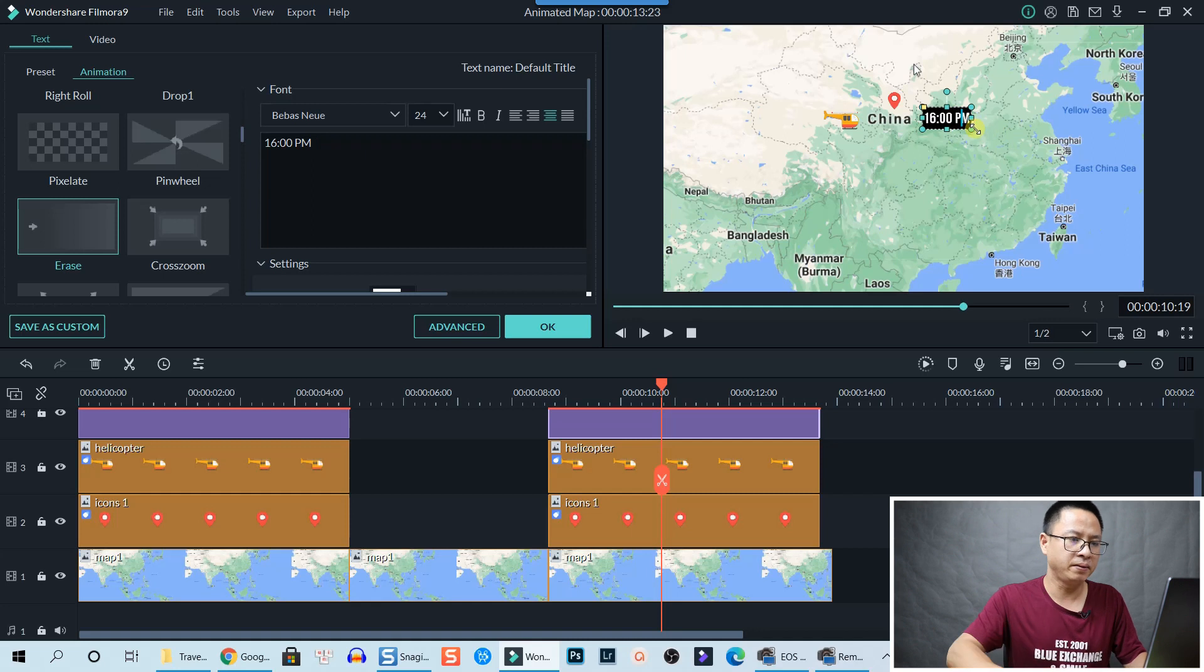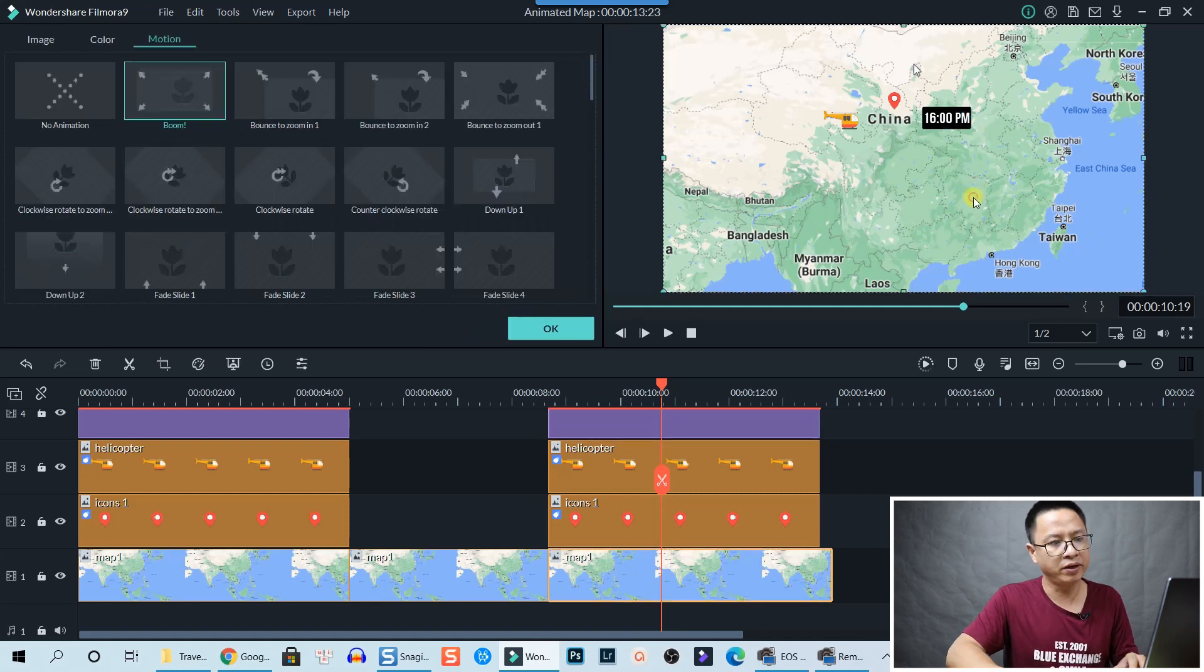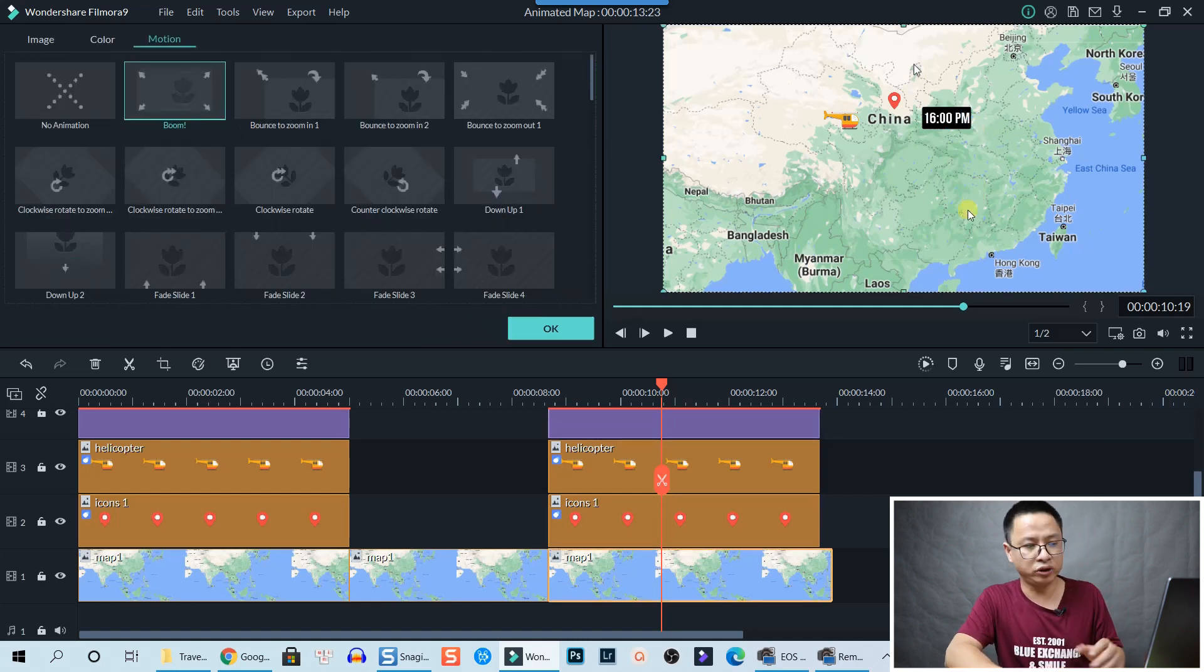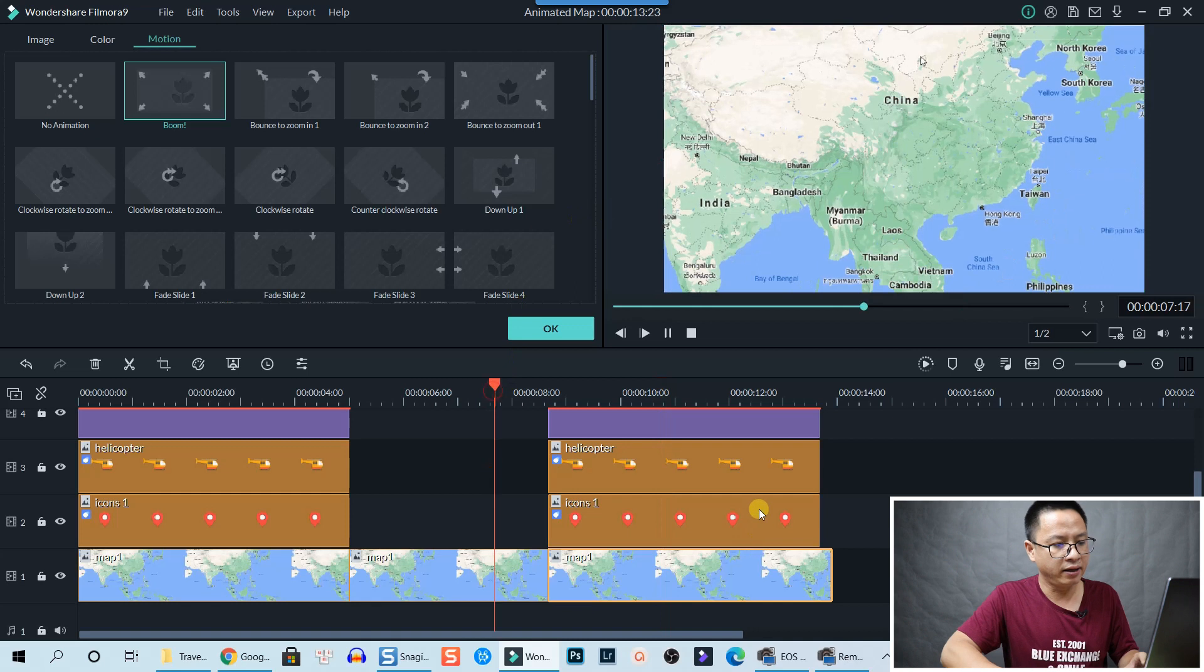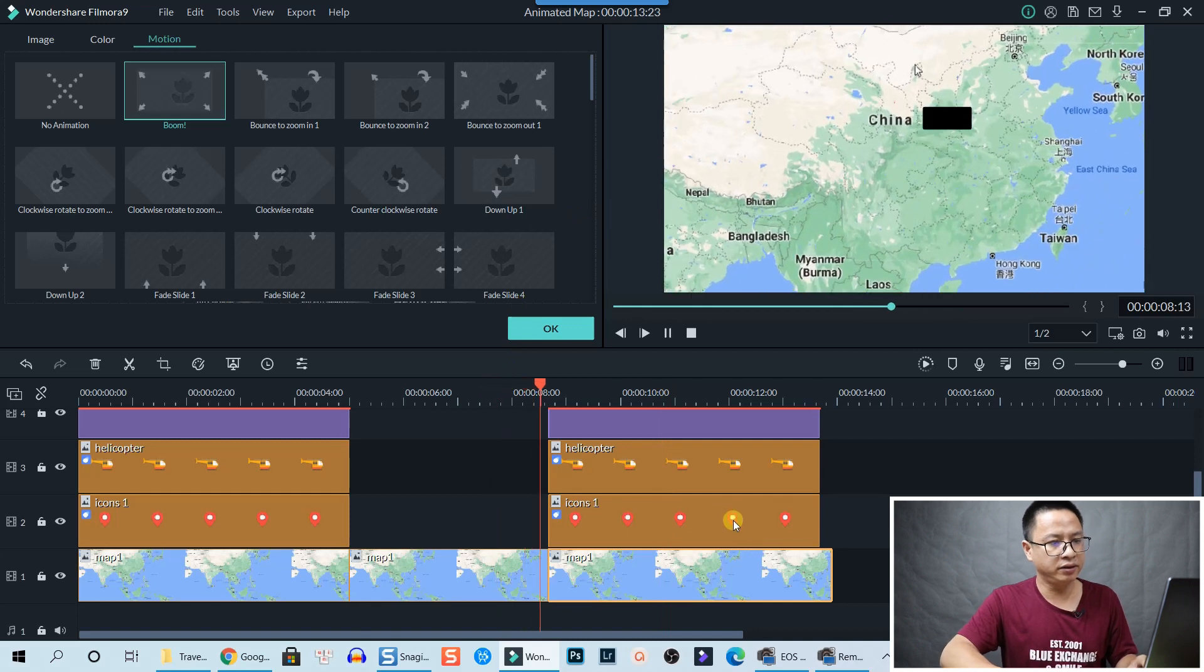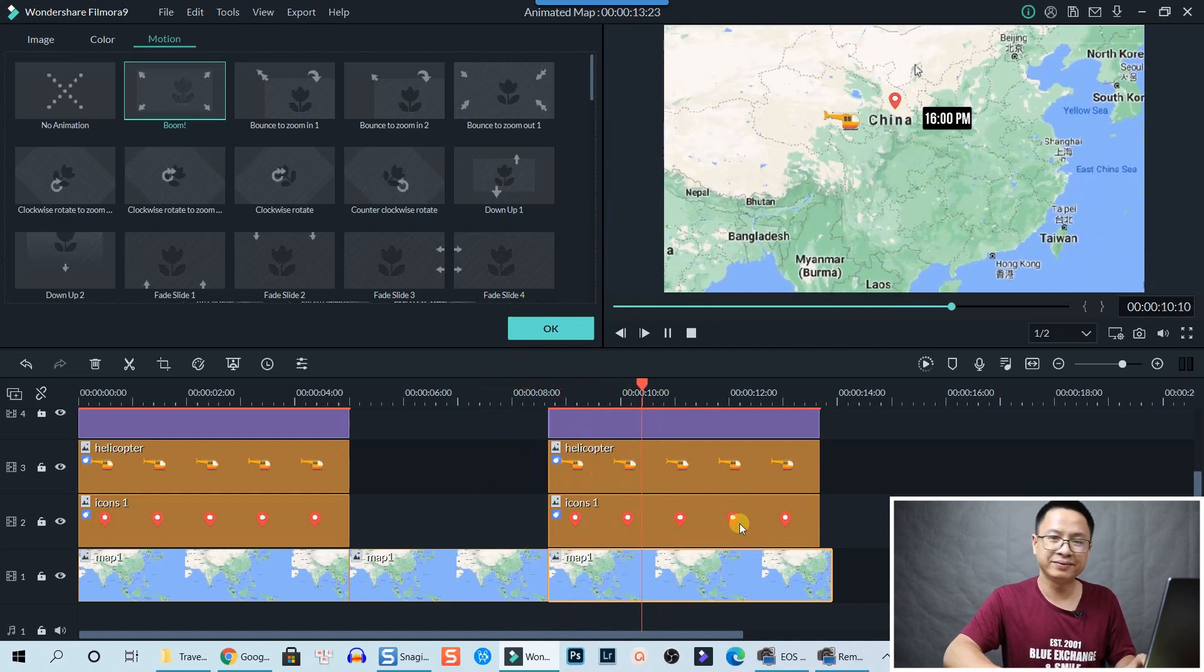We keep the same motion and this is the effect. All right, so looks nice, right?